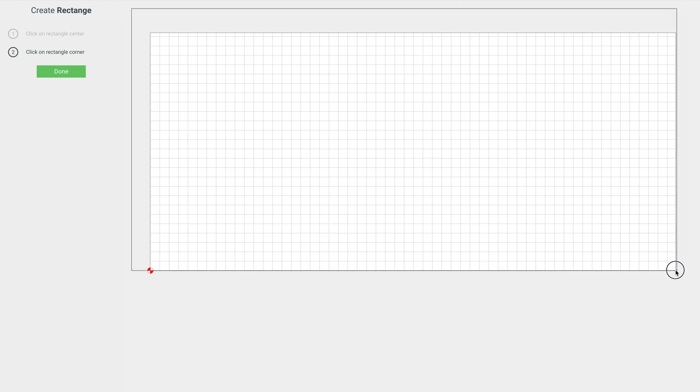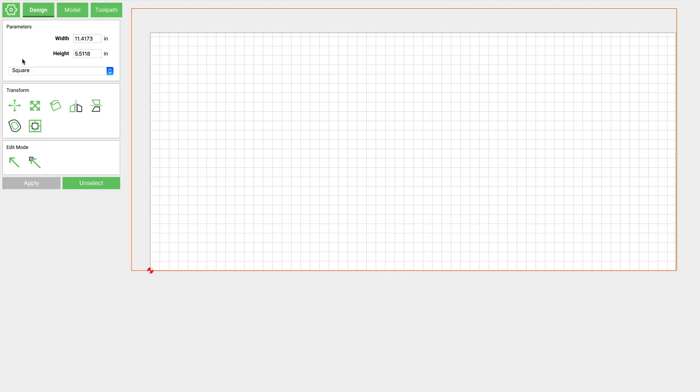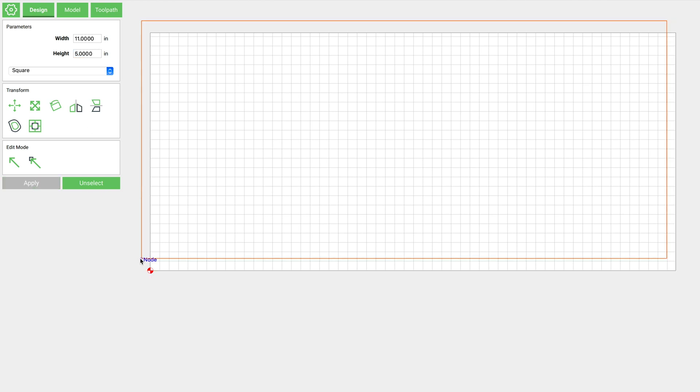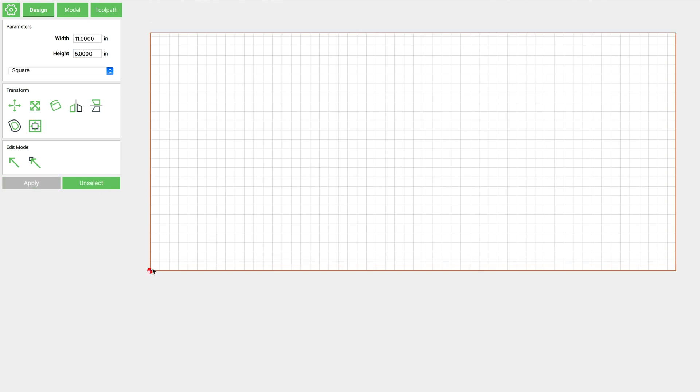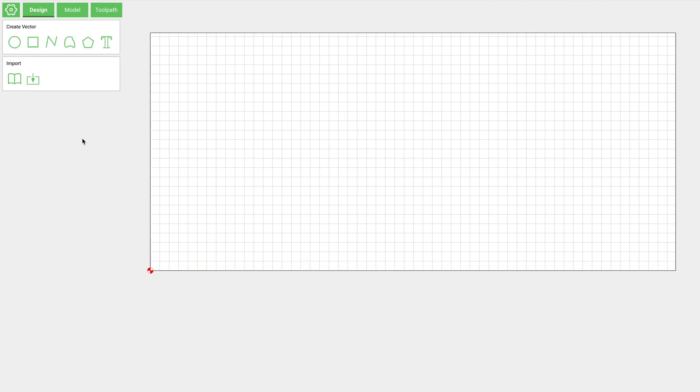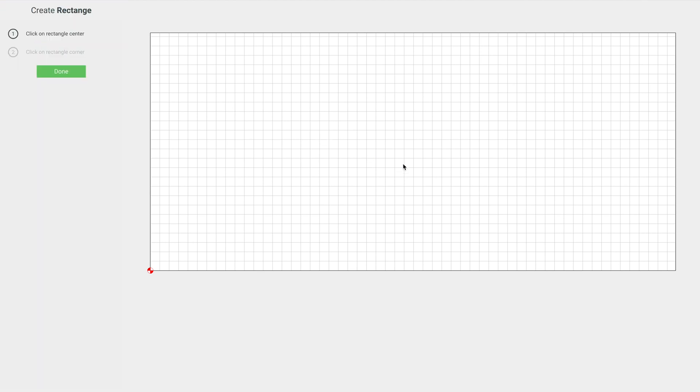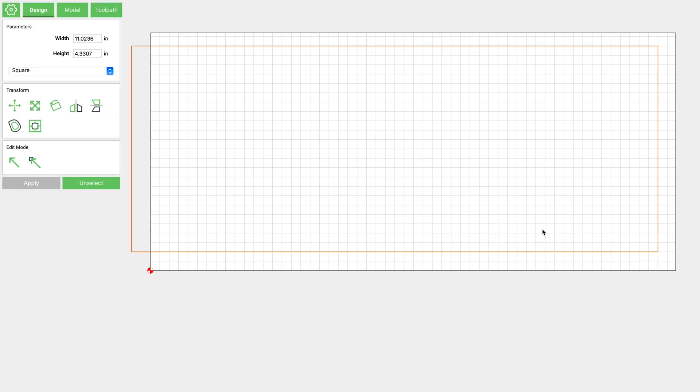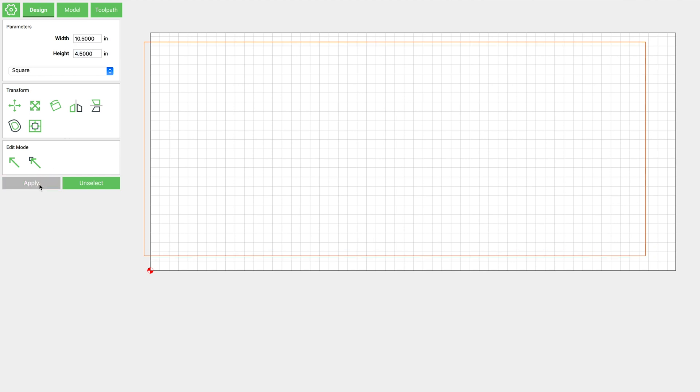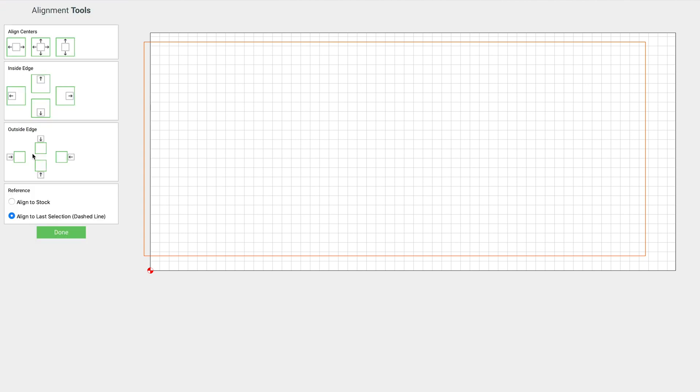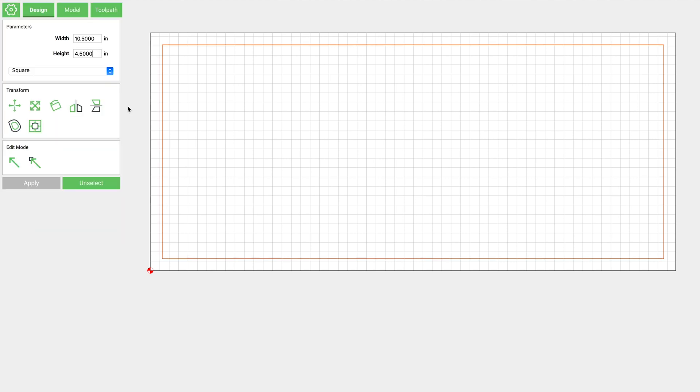They're just gonna be a border, so we'll make this one 11 by 5, and then we'll make another one that's just a little bit smaller, 10.5 by 4.5, and we will just align that to the center of our stock.